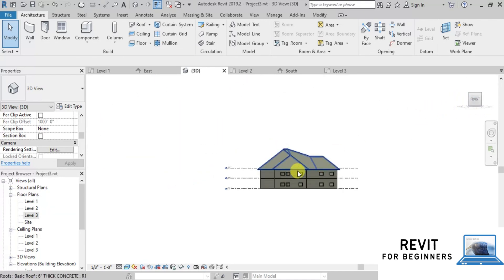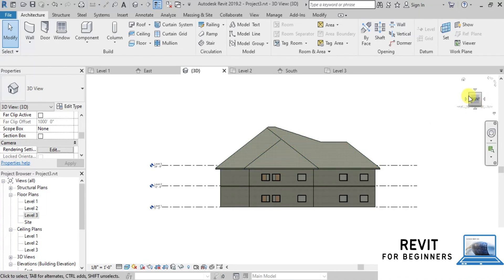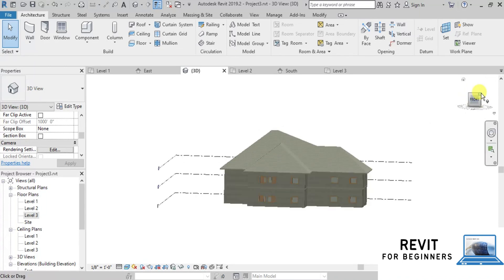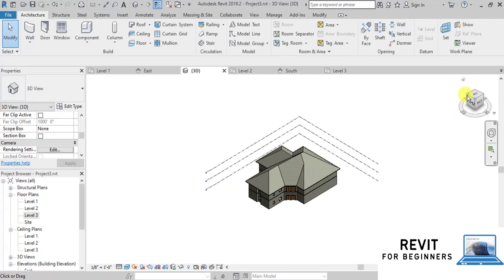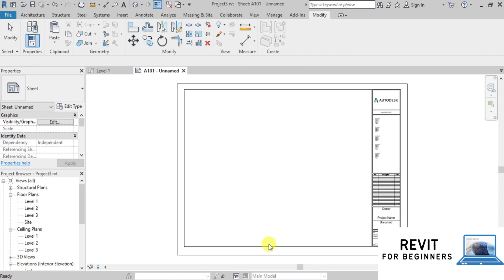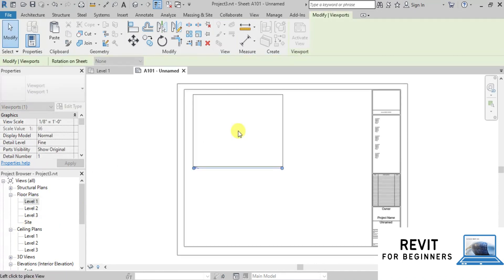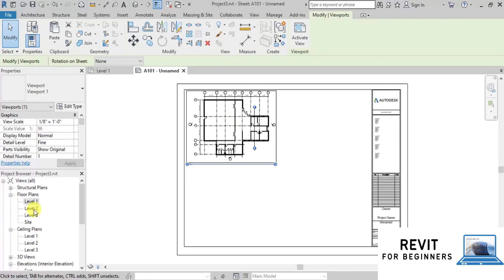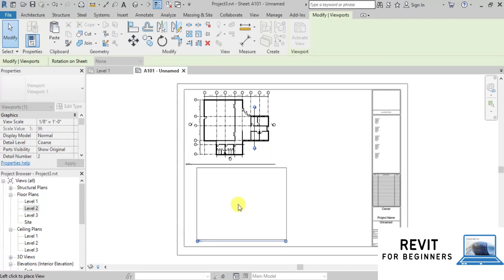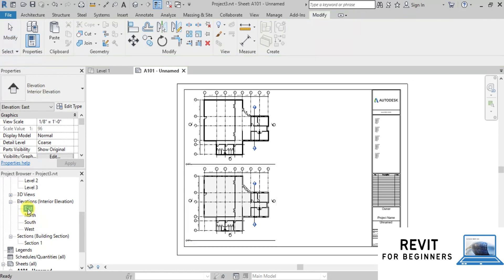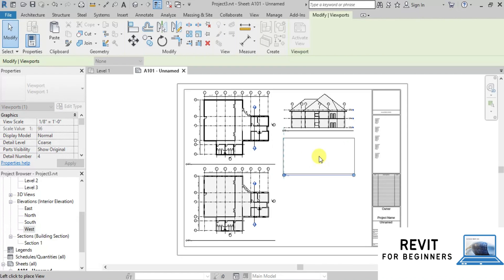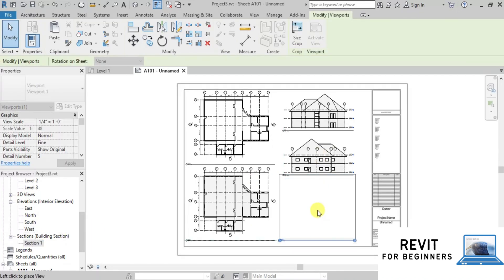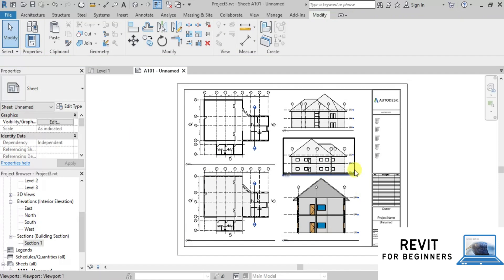If we click on Front from the View Cube, we can see the front elevation of the building. We can change the view directions to see it from the other side. Now we will create our drawing sheet. We will drag and drop the ground floor plan from the project browser onto the sheet. Similarly, we will add the first floor plan, East elevation, West elevation, and a section of the building. Our drawing sheet is ready.